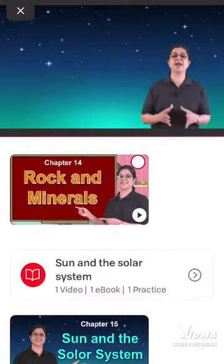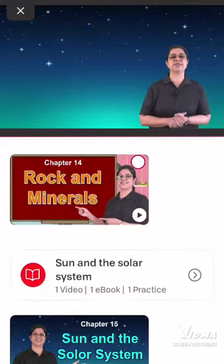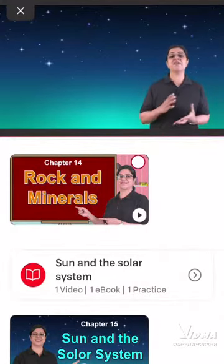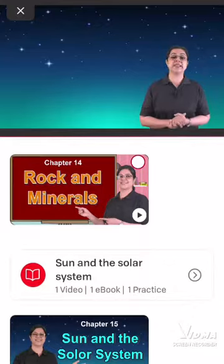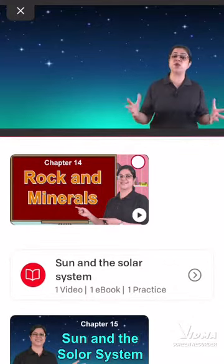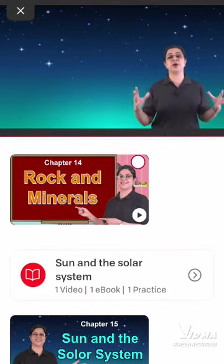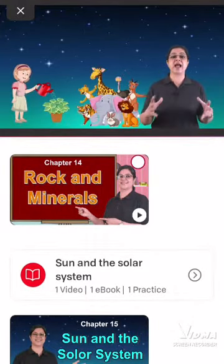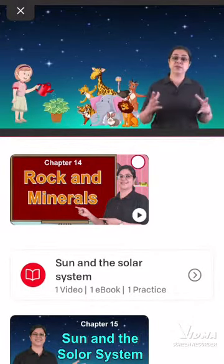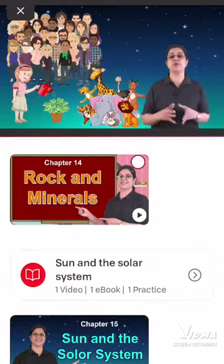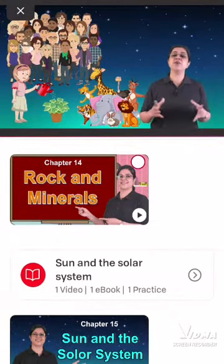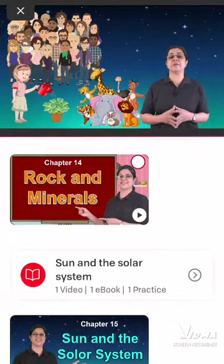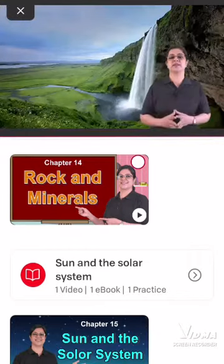Hello children and welcome to today's session. We have learnt so much about the things that we see all around us. We have learnt about plants, animals. We have learnt about human beings, ourselves. We have also learnt about air and water.